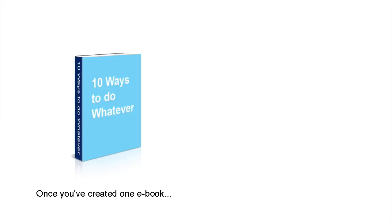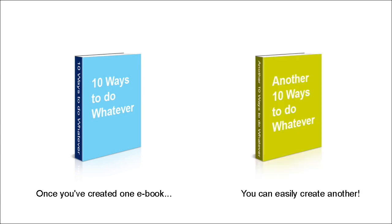And the great thing is that once you've created one e-book, you can easily create another, and another, and another. And the list just goes on and on.